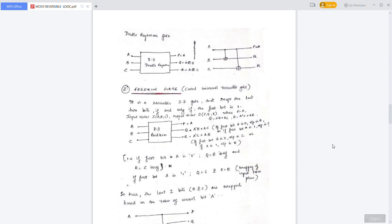The next one is the Double Feynman gate, which is known as a three-input and three-output gate. The first output P is equal to A (copying operation). The second output Q is equal to A XOR B. The third output R is equal to A XOR C — that is, the first input XOR'd with the third input.